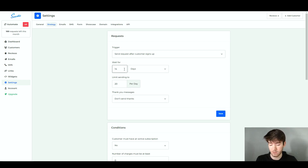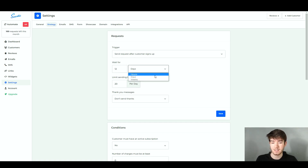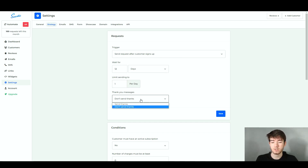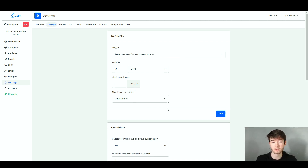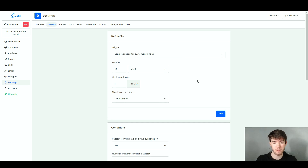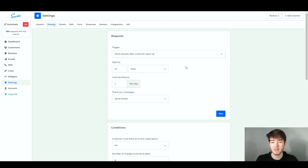You can change the days to whatever you want — let's say 12 — and set whether you want it in days, hours or weeks. You can limit sending to 20 per day and change that number to 1, 2, or whatever you prefer. Finally, for thank you messages, you can choose to send a thanks or not. We'll choose to send a thanks, which helps make your business look better. Click save once you're happy and it should say your changes are successfully saved. In under 30 seconds you now have requests and triggers set for your reviews, which decreases the time spent and helps you get reviews from customers without typing out emails yourself.